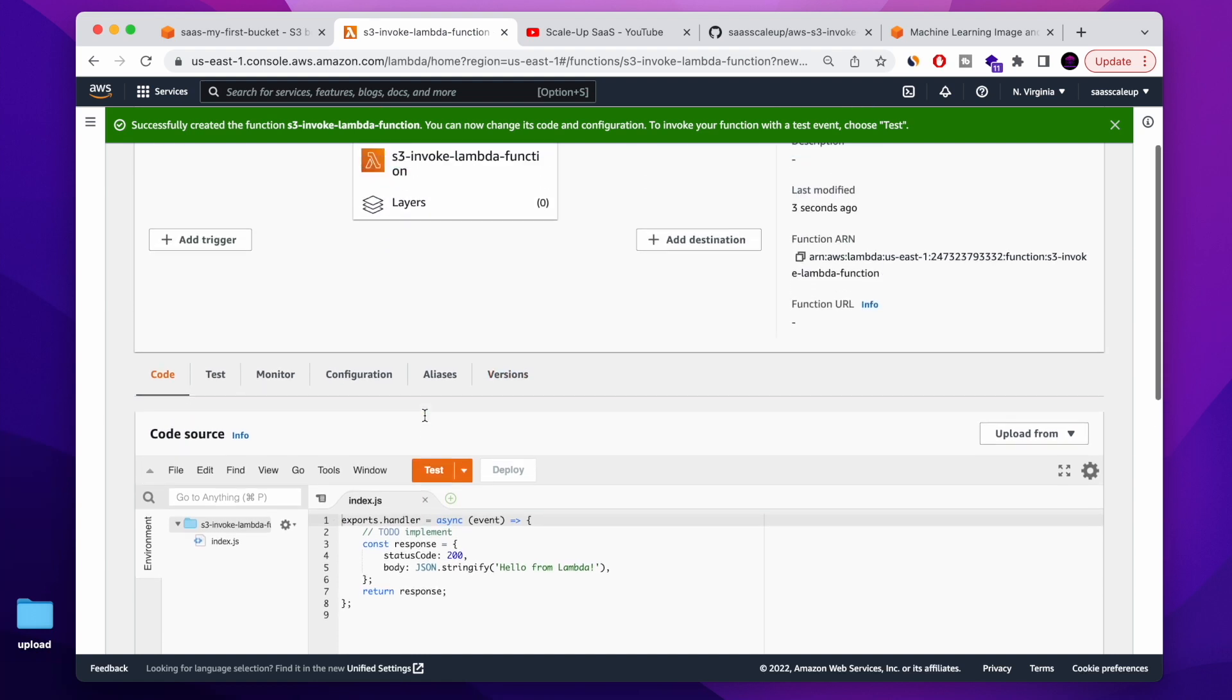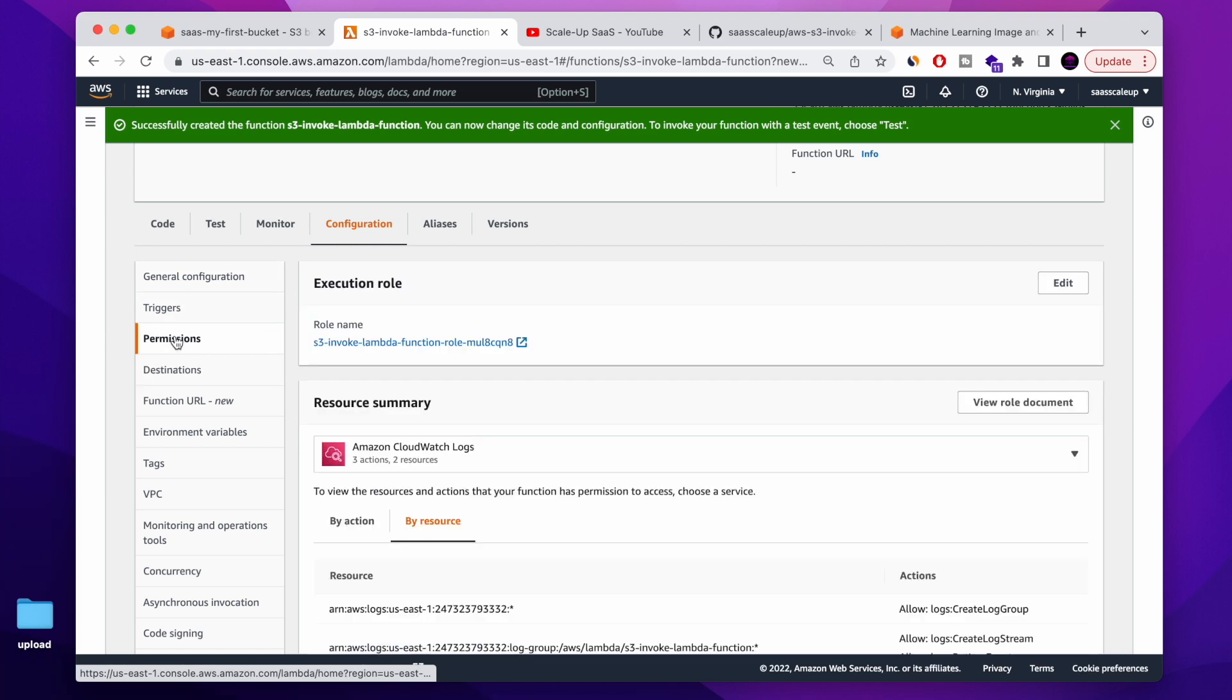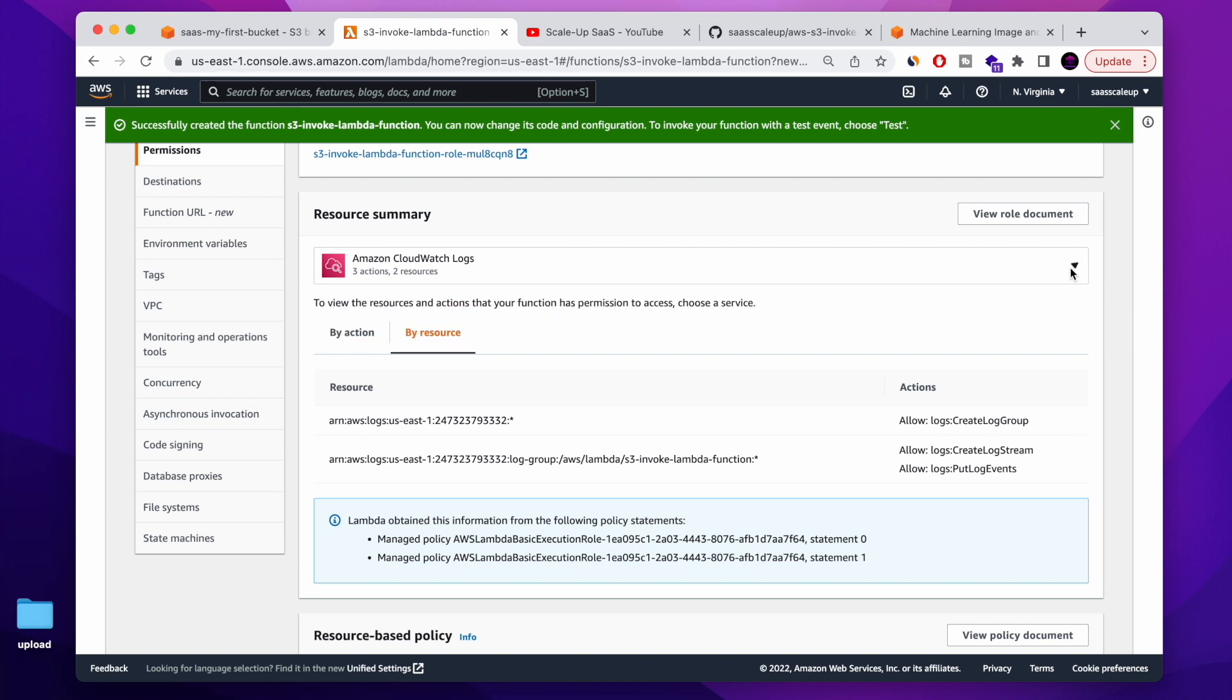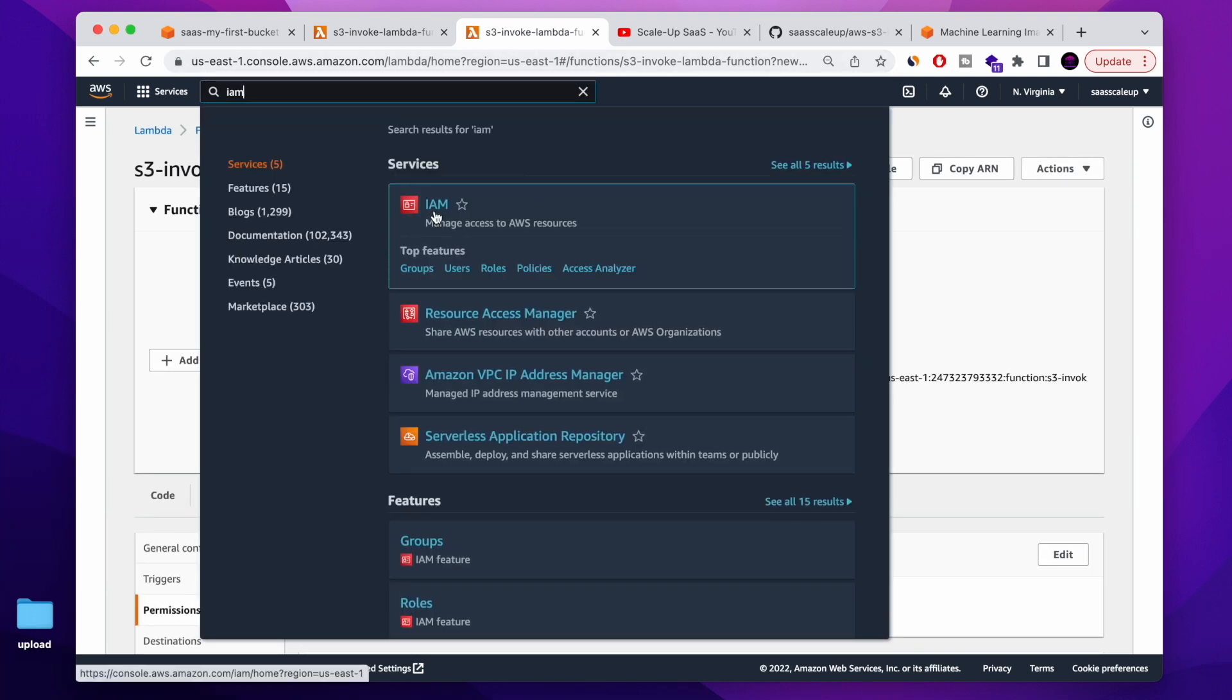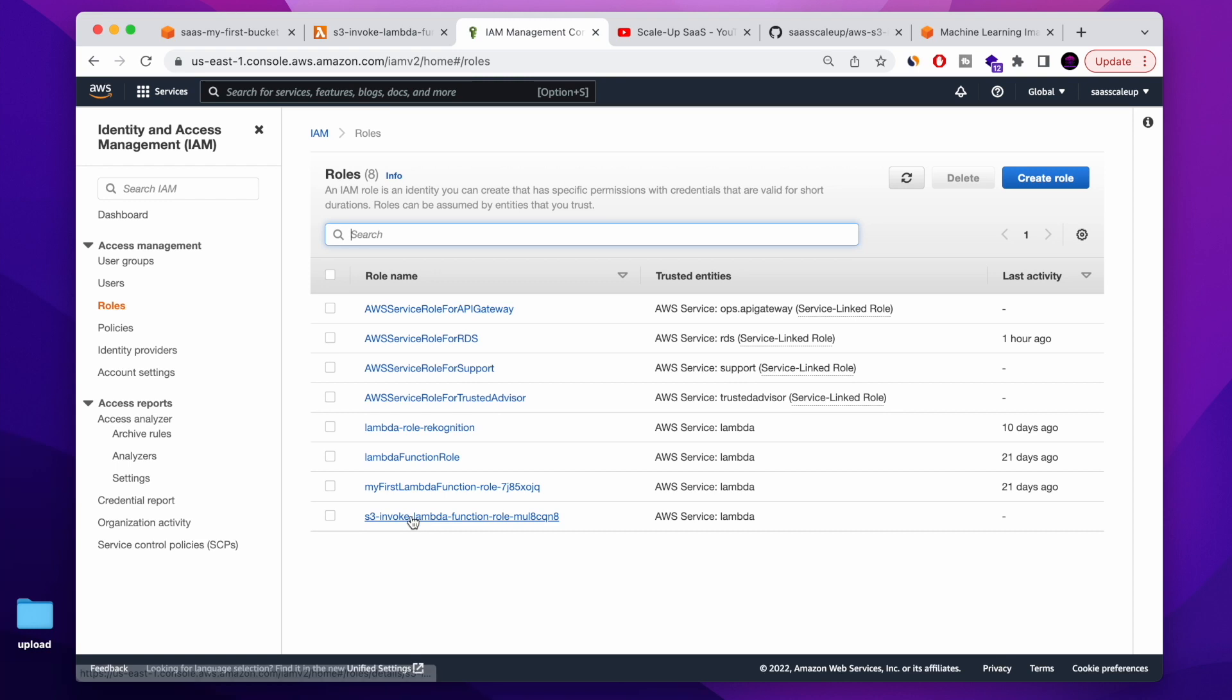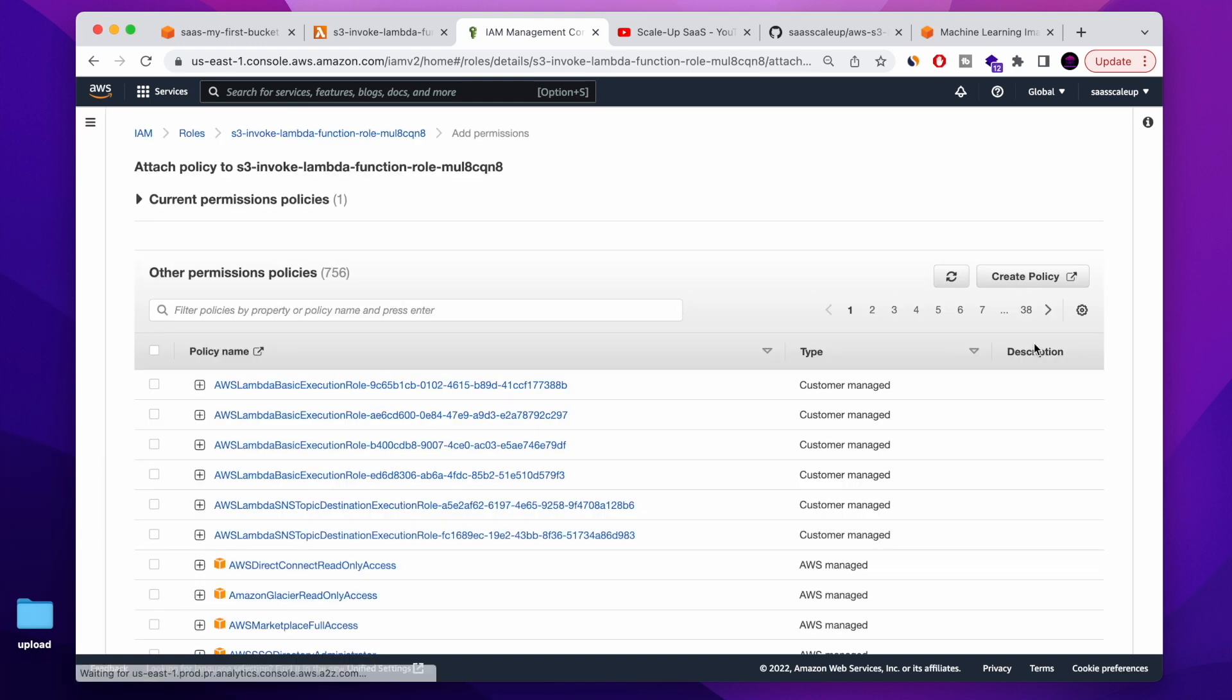This is the area of the Lambda function. Let's go to configuration. You can see that at the moment in permissions, I have only the default permission, the CloudWatch log, so the Lambda function can write to the log. And now I'm going to go to IAM, AWS Identity and Access Management. And I'm going to go to the role that AWS Lambda created and I'm going to update it with the recent permissions that I need.